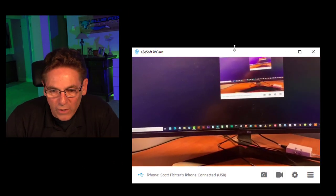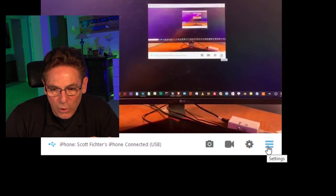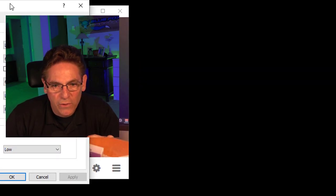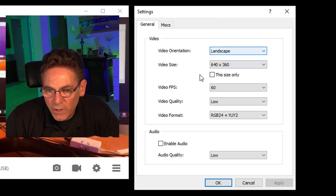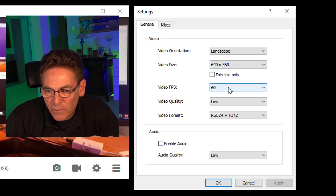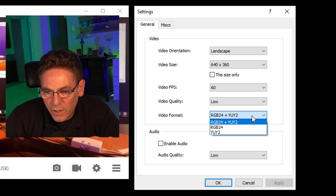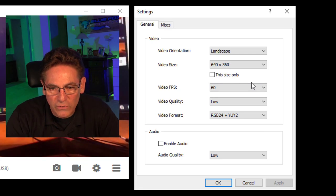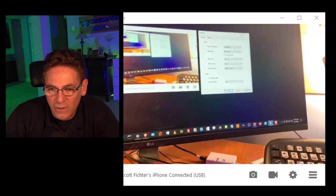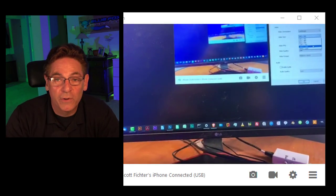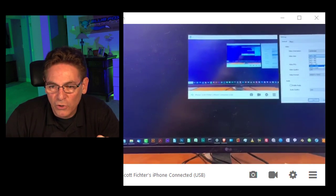Let's take a look at the settings and their effect on camera performance. Here we are in iVCam successfully working with the USB cord. If we click the lower right-hand corner hamburger and open settings, these are the available settings that control your phone. We've got video orientation — landscape or portrait. Video size is currently 640 by 360, at 60 frames per second with a video quality of low, and a video format of RGB 24 plus YUV 2. It really feels like 60 frames per second with absolutely no lag. It will take some experimentation since every computer has a different CPU and connection speed.